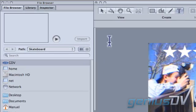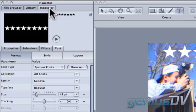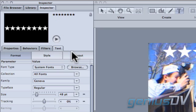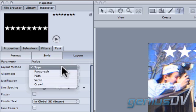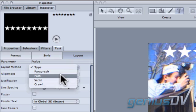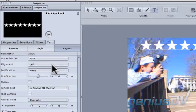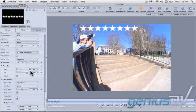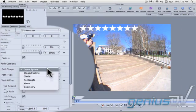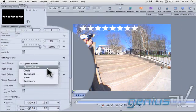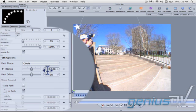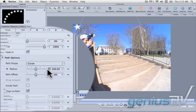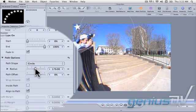Navigate over to the Inspector tab. Now click on the Layout tab. Change the Layout method to Path. Move down to the Path shape and change it to a circle. Adjust the radius until you complete the circle full of stars.